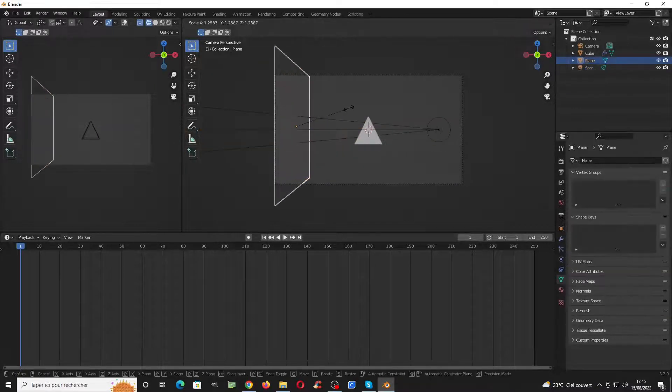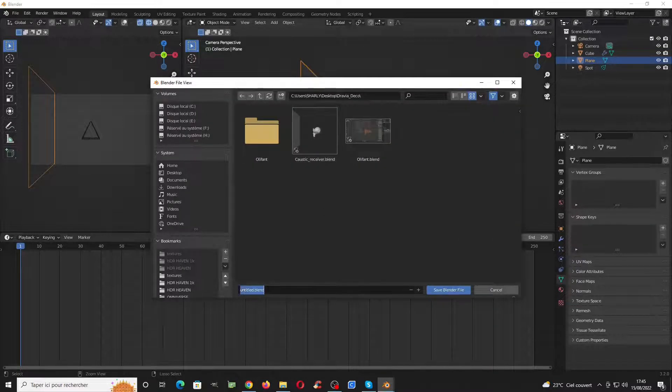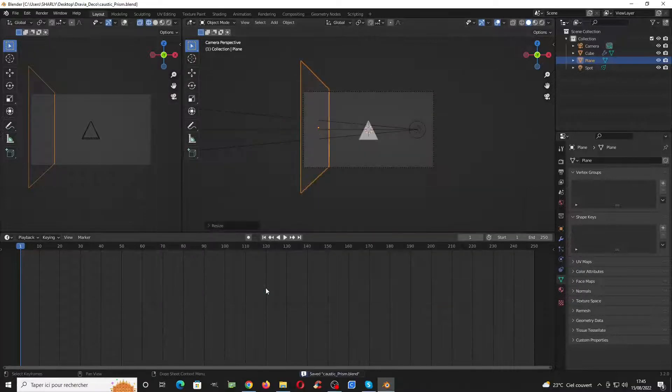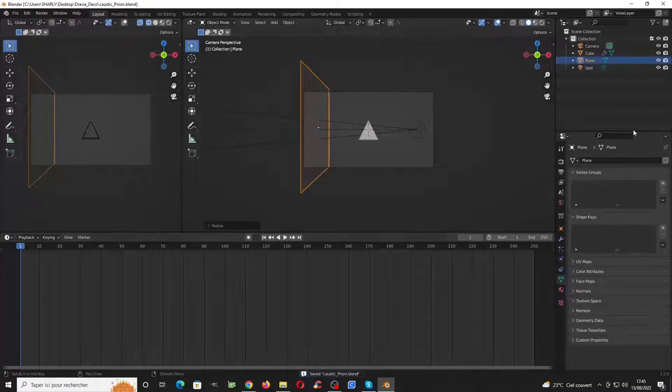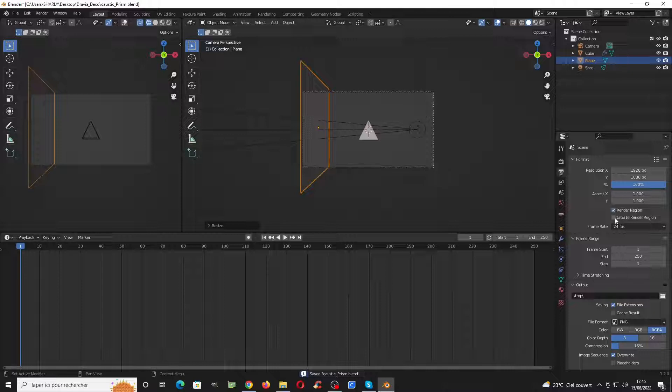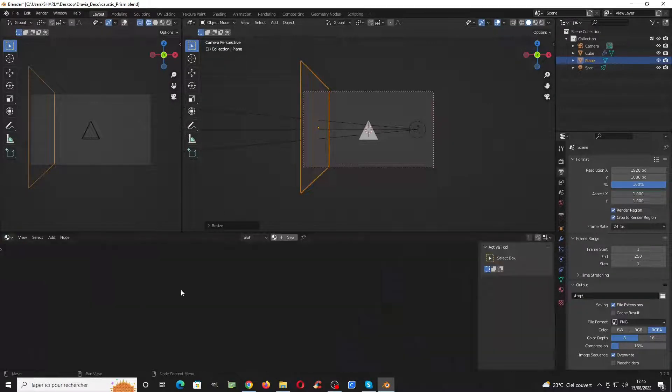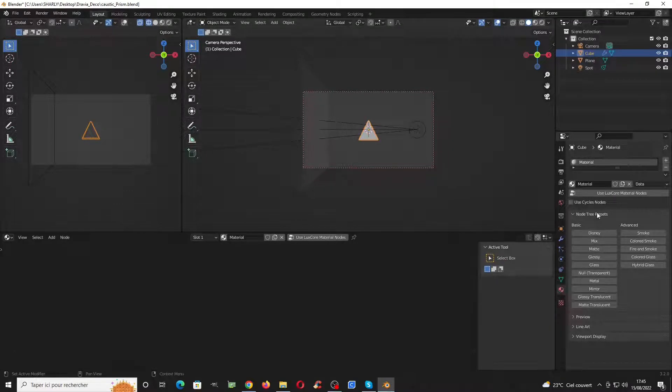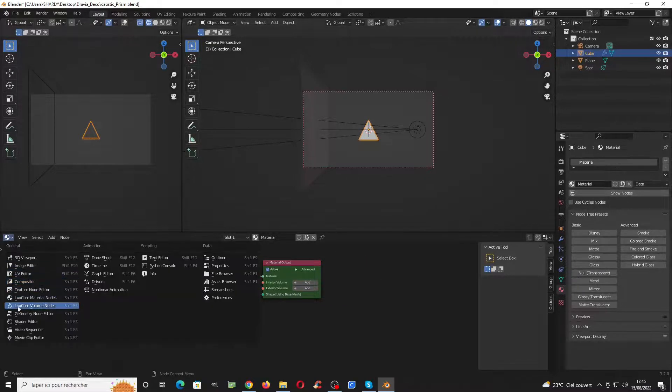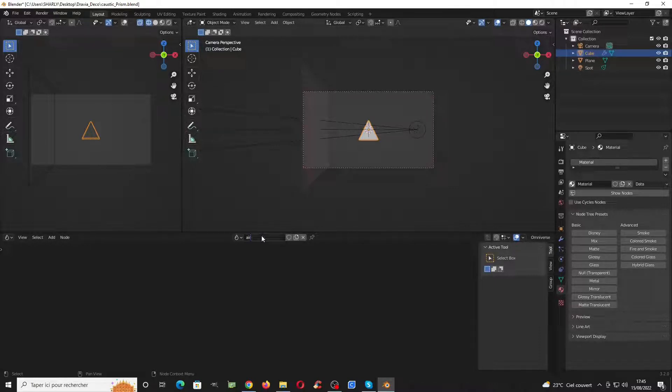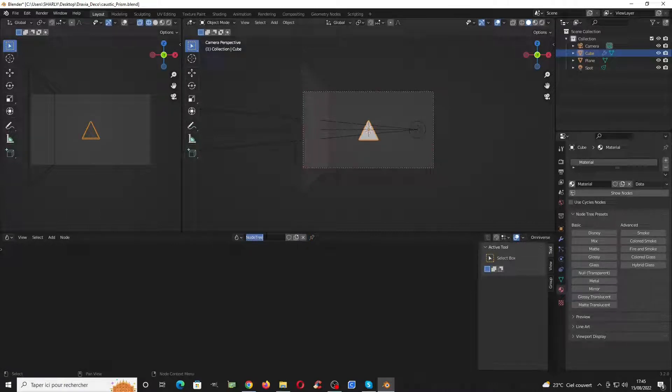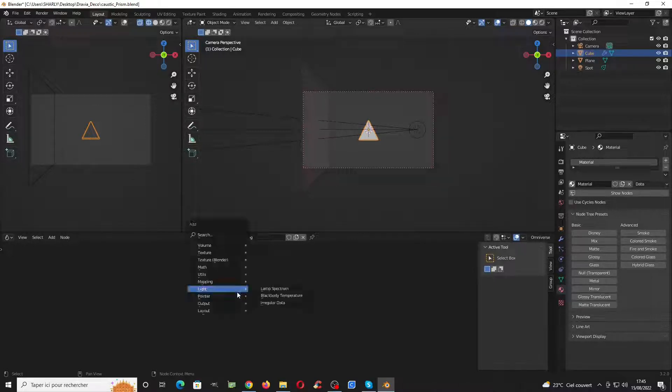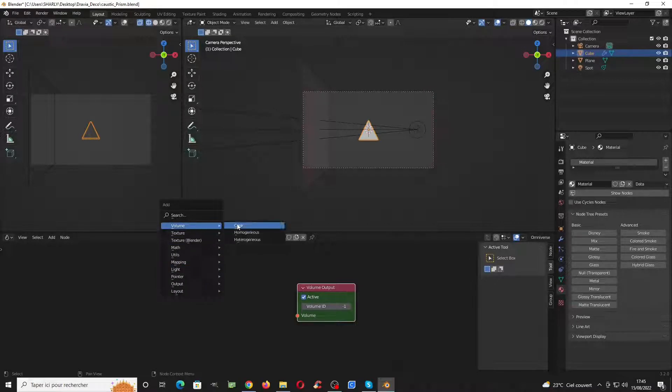Then let's increase the size of this, save caustic prism, and now go here to change the render view. Switch to material, change the material of the prism to glass, and now switch to volume. We create two volumes here: one will be air and the second will be fog.